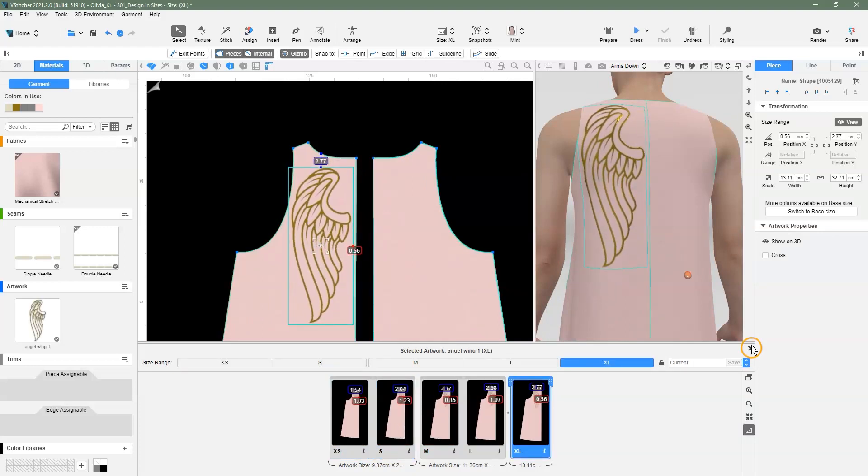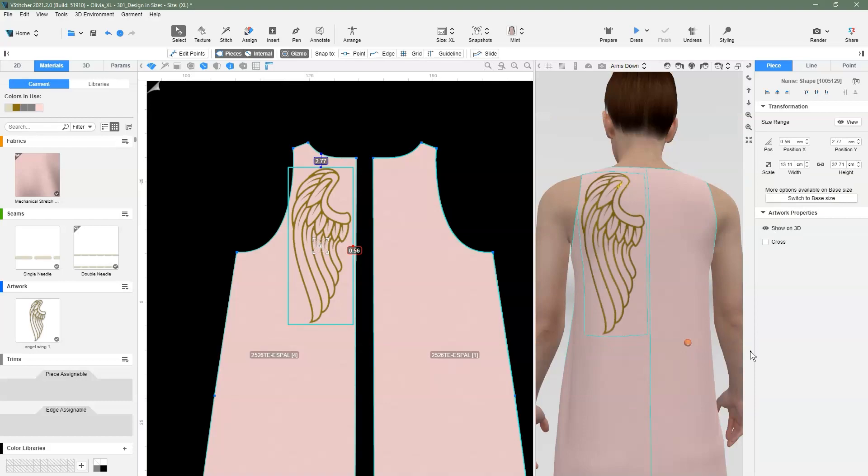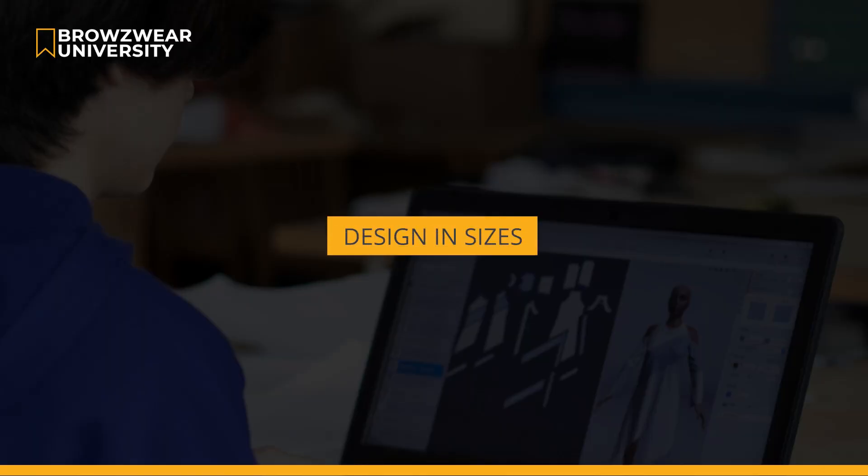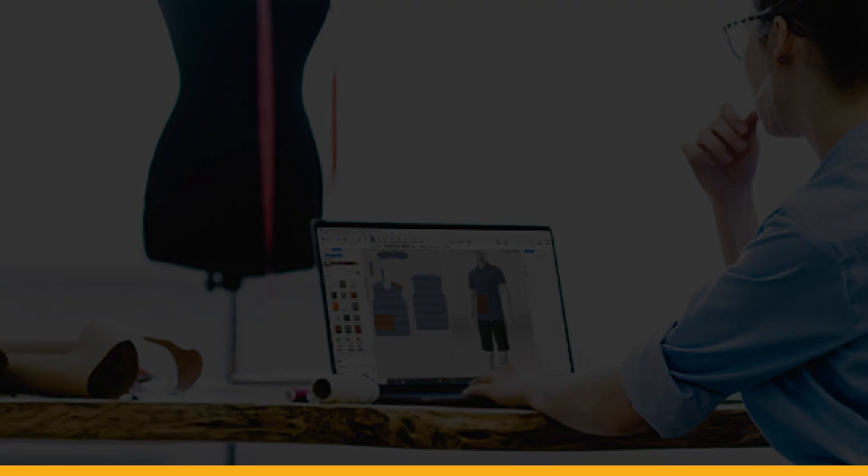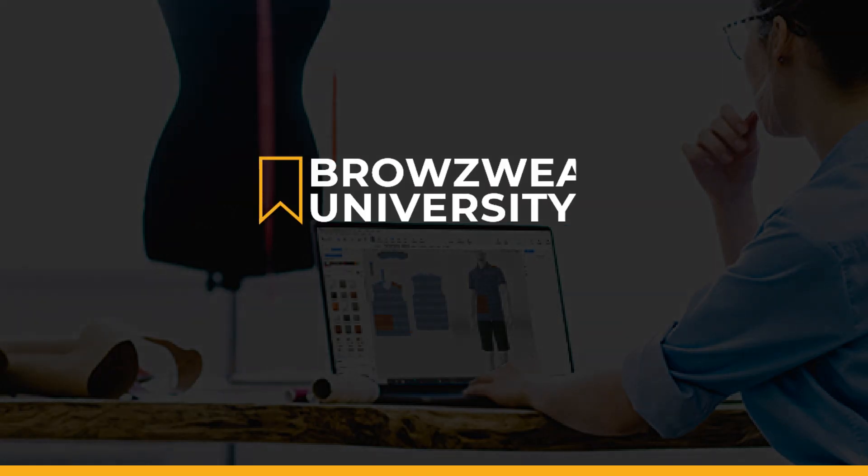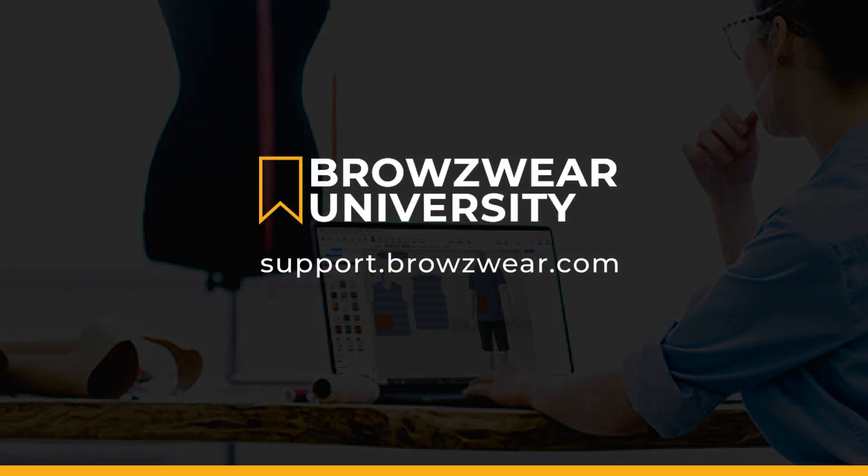To exit the design and sizes pane, we click on the X icon on the top right corner of the pane. And that is how we use design and sizes to configure the size and position of artwork for defined grouping of sizes. For more information, visit our Help Center.